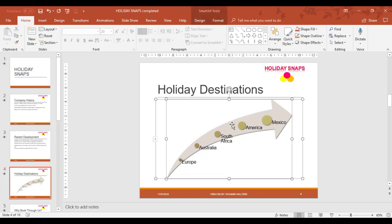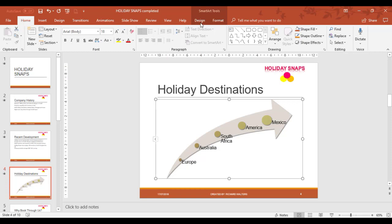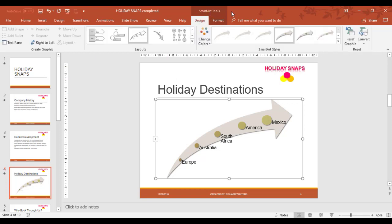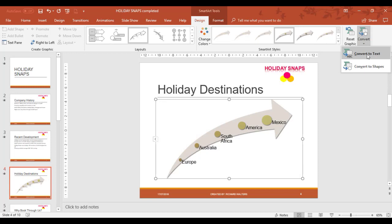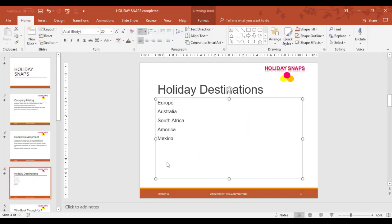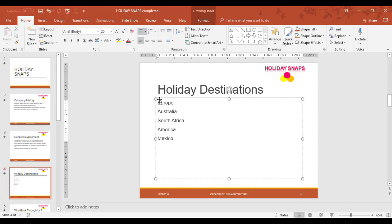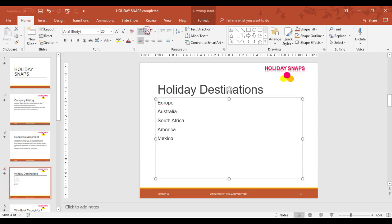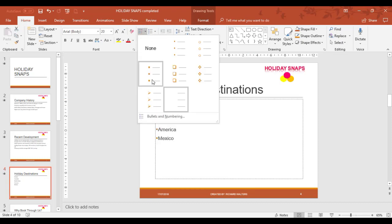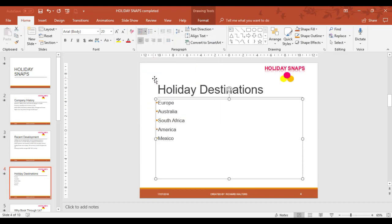If for whatever reason I wanted to change it back, I can click on it. On the design tab in the SmartArt tools you can convert and I can convert it back to text. Then I can choose bullet points if I wanted to, choose the ones I want, and put it back.